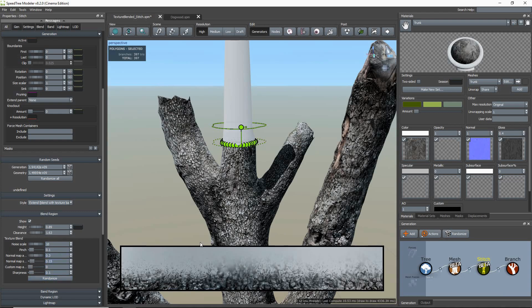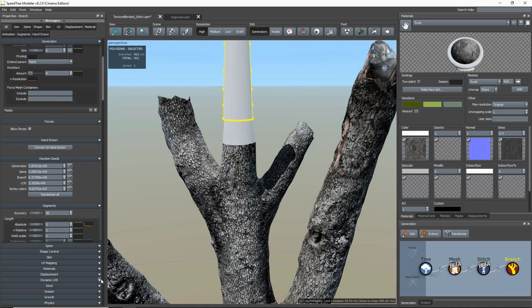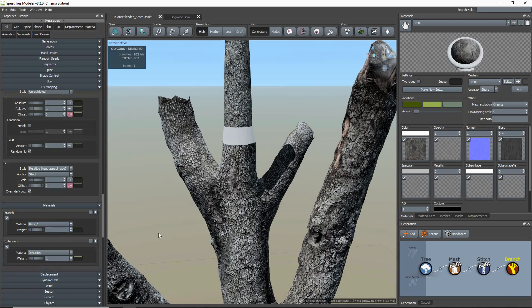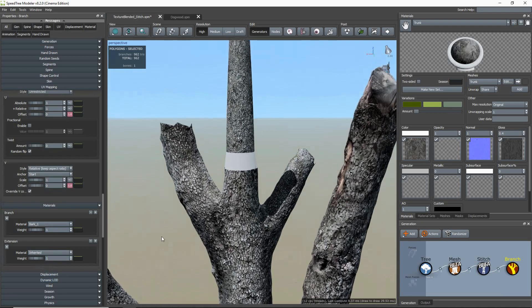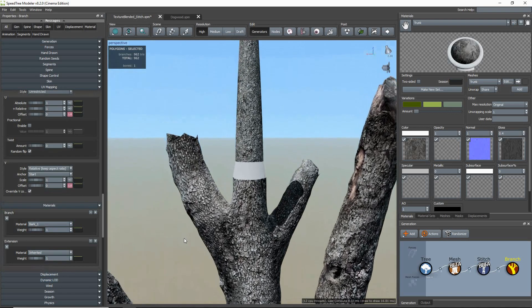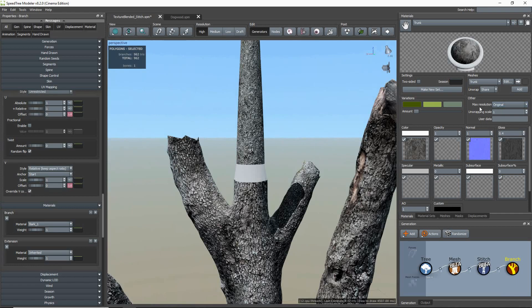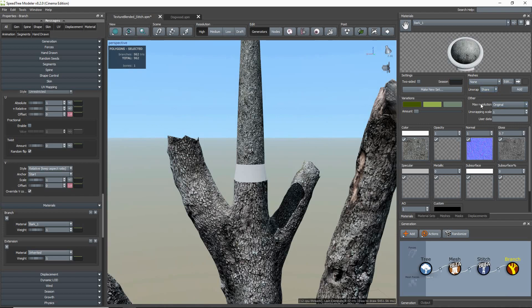I am now going to assign a tileable texture to my branch. To get an accurate visual of how your texture blend will look, you need to set the resolution of the two textures to the highest quality. I do this by setting them to original. This is important because this is the resolution your textures will be merged and exported as.